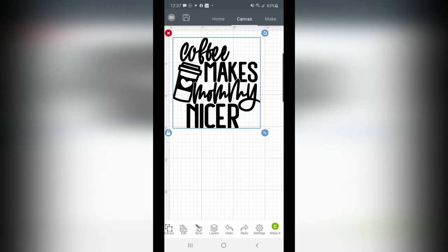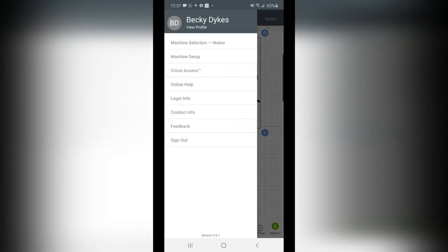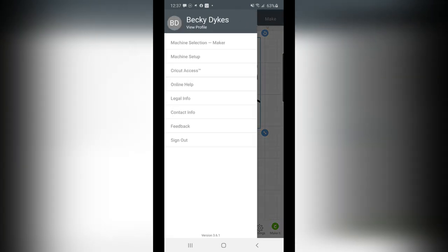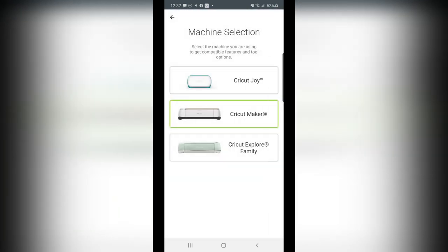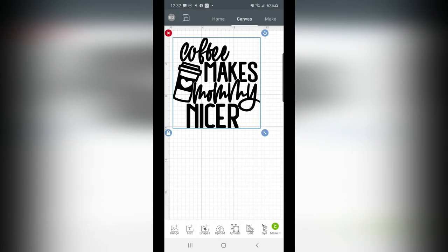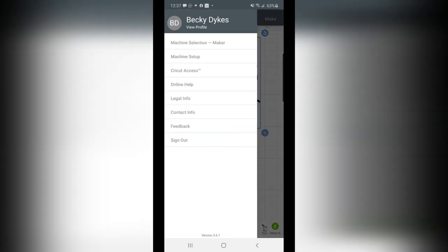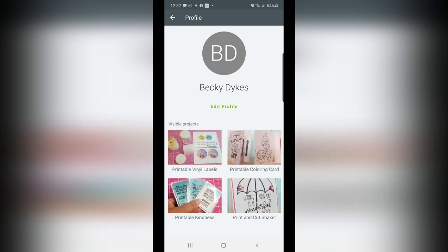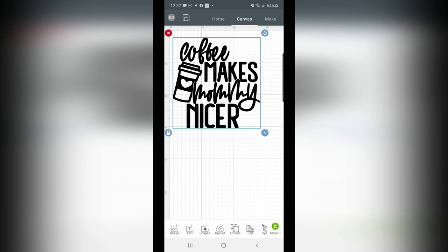Real quick before I let you go, let me also show you a few things I can access. Let me do that again for you. Up here has my initials BD, and this is where I can select my machine selection. I can do a new machine setup. I can access the Cricut Access panel, sign out, contact, legal, all sorts of neat things that I can access via that menu. And I can view my profile, and this will show some of the visible designs that I've saved in the past.